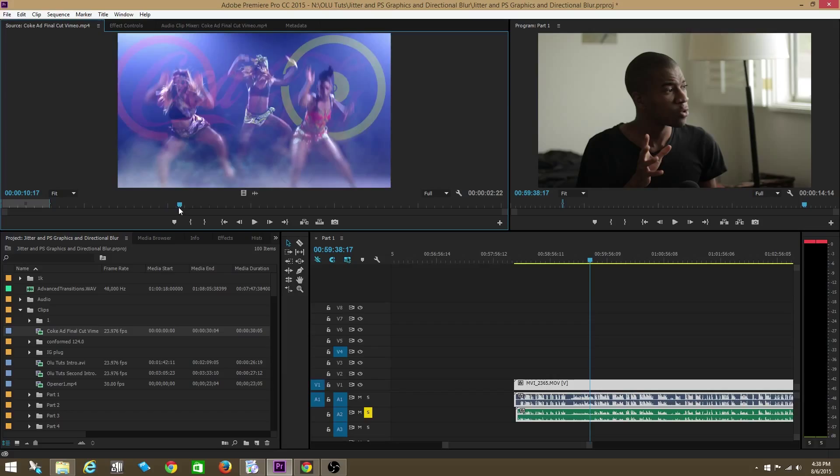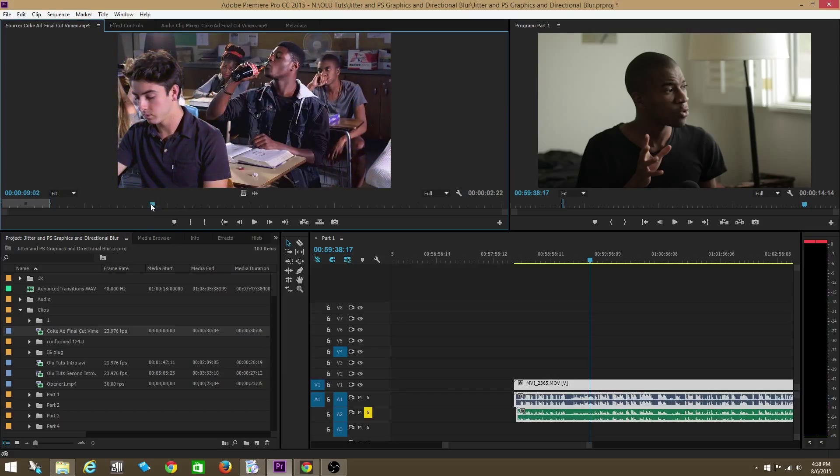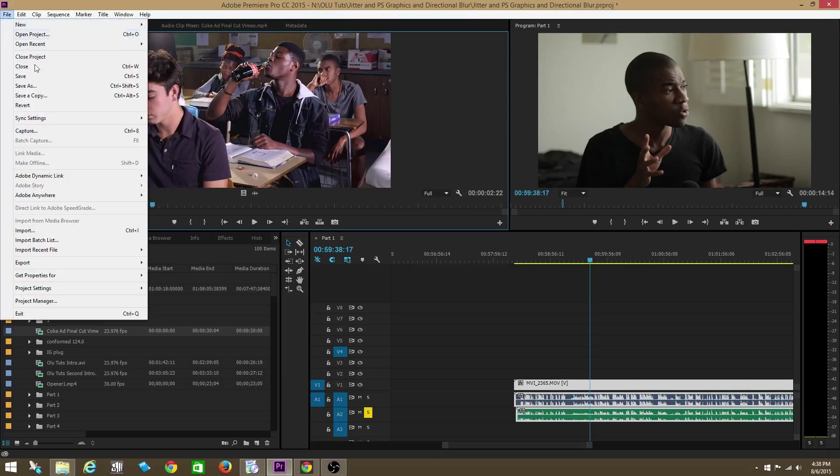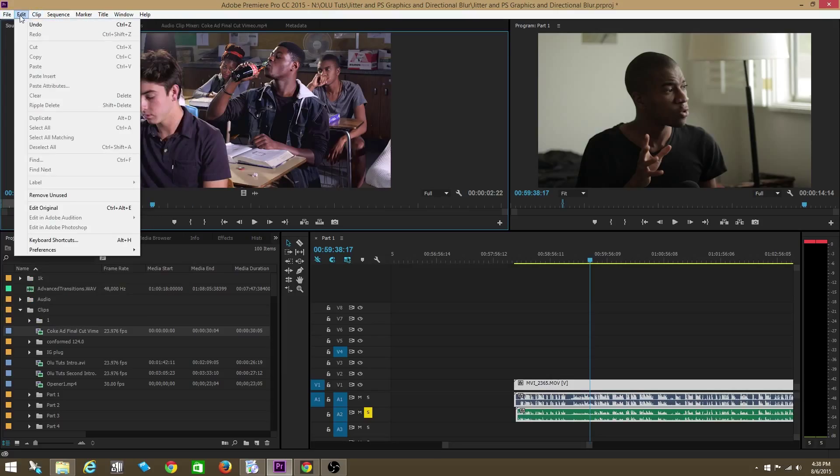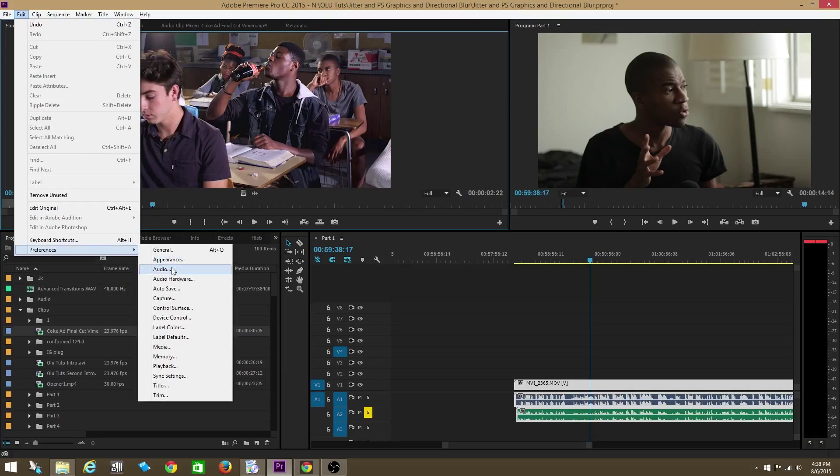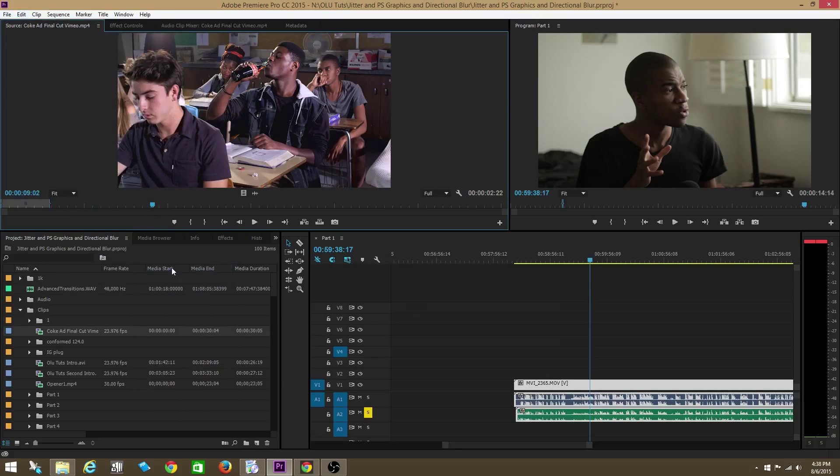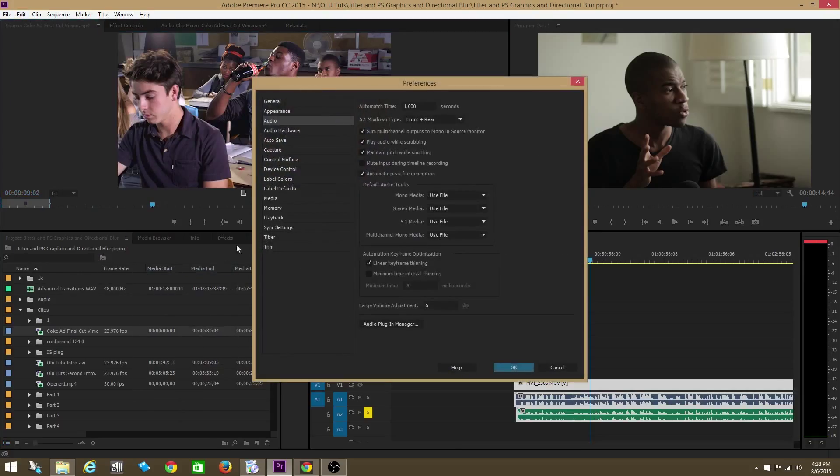If you want to scrub without the audio being present, what you do is you go to Preferences, go to edit preferences, audio, and then you uncheck play audio while scrubbing and it will not play the audio the clip while it's scrubbing. Click OK.